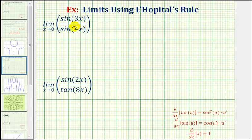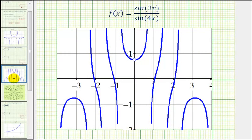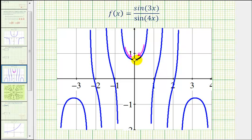But before we do this, let's take a look at the graph of this quotient function. Notice as x approaches zero from the right and from the left, we can tell the limit does exist even though the function is undefined at x equals zero. So let's use L'Hopital's Rule to determine what function value we are approaching.